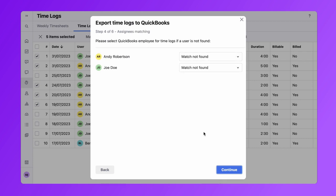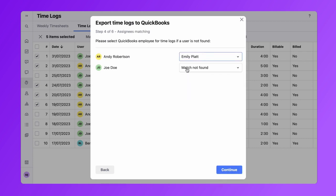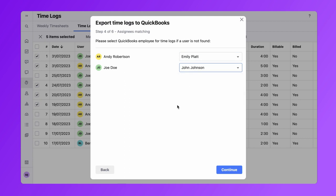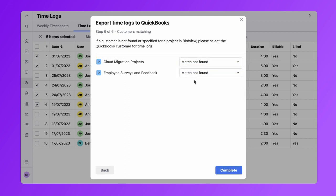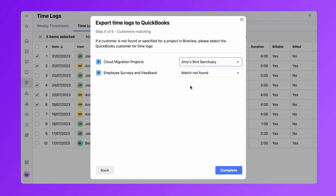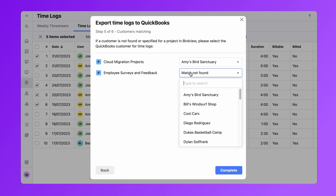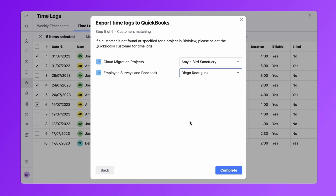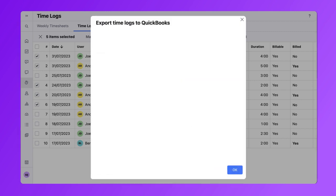In this step, you need to match the role or name of the BirdView user with the user from QuickBooks if it's not automatically identified. If at the time of export you do not have the required employee in QuickBooks, you need to create one and then go back to exporting the time logs.